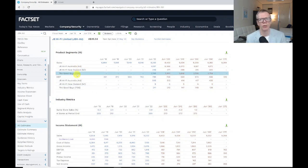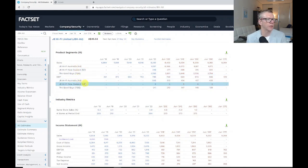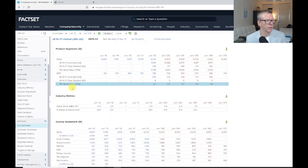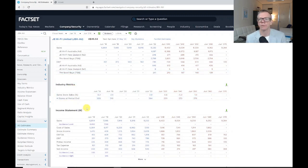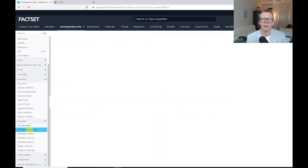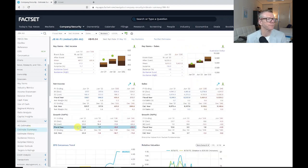We're breaking it down—sales by JB HiFi Australia, New Zealand, and the Good Guys, and earnings before interest and tax for those. Then we've got some more detailed income statement forecasts from the analysts that provide that.